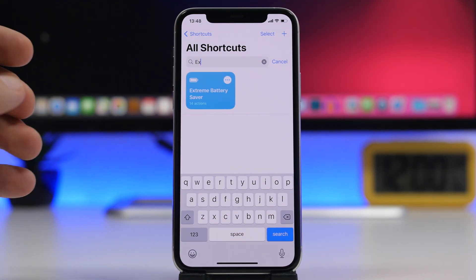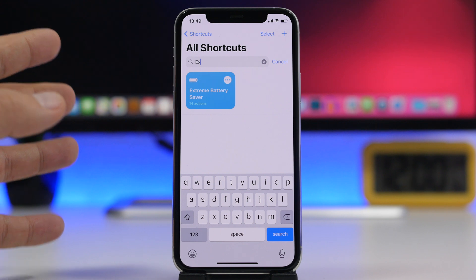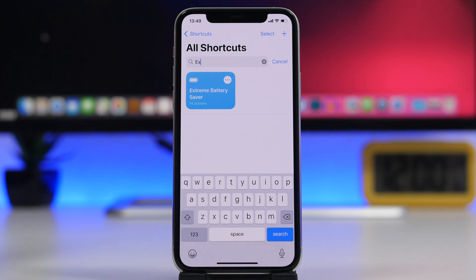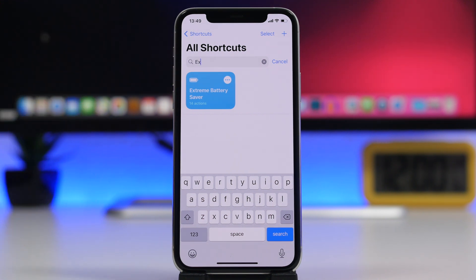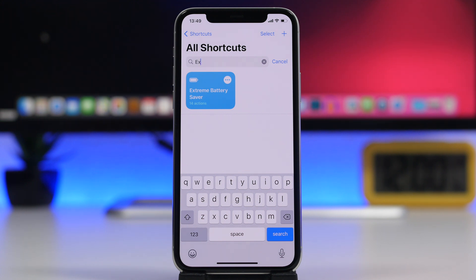Next we have Extreme Battery Saver. Whenever you have very low battery and need to preserve it, or want it to charge as quickly as possible, the best thing is to turn on low power mode, turn off Bluetooth, Wi-Fi, cellular data, and turn down the brightness of the device.